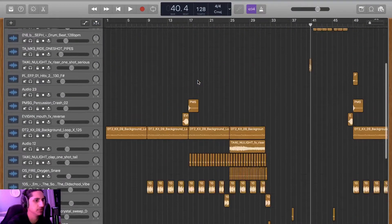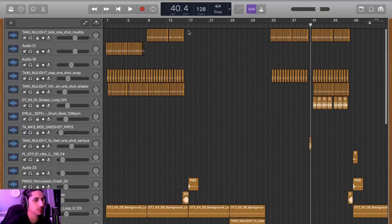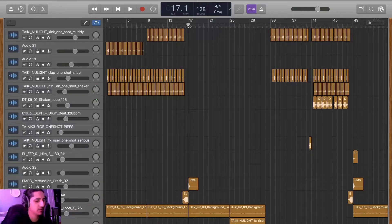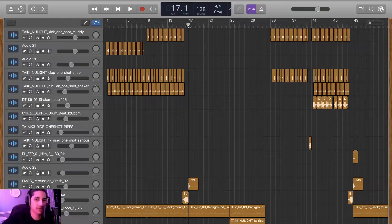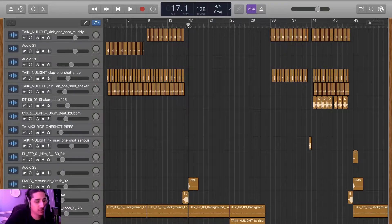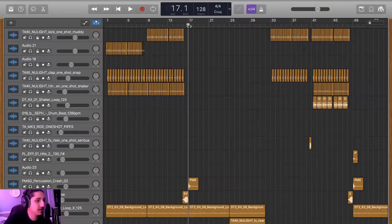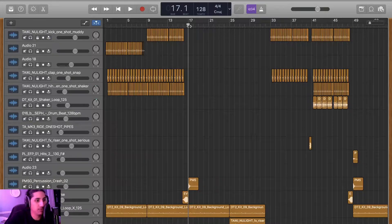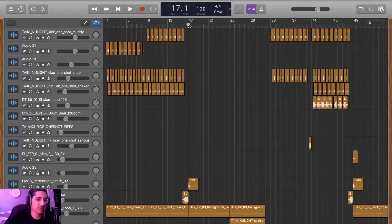Now I know what you're thinking: What the fuck, this dude just made a whole track, got it signed to a label, and he used GarageBand?